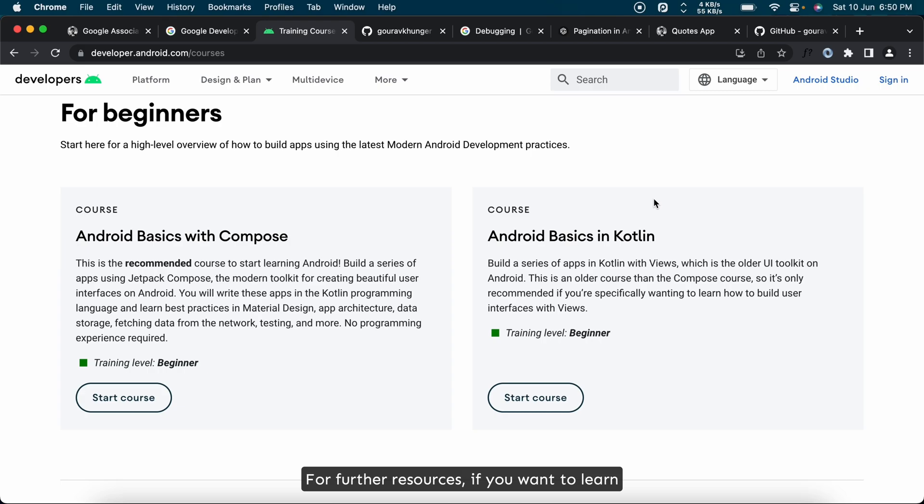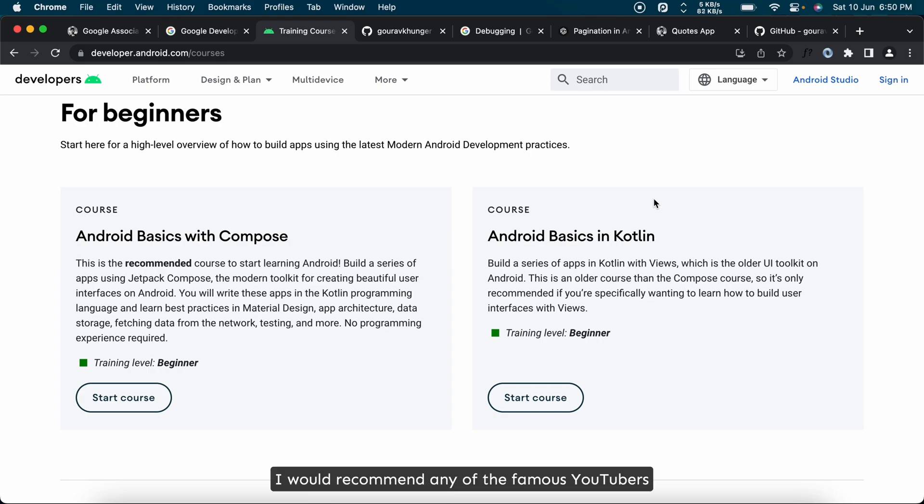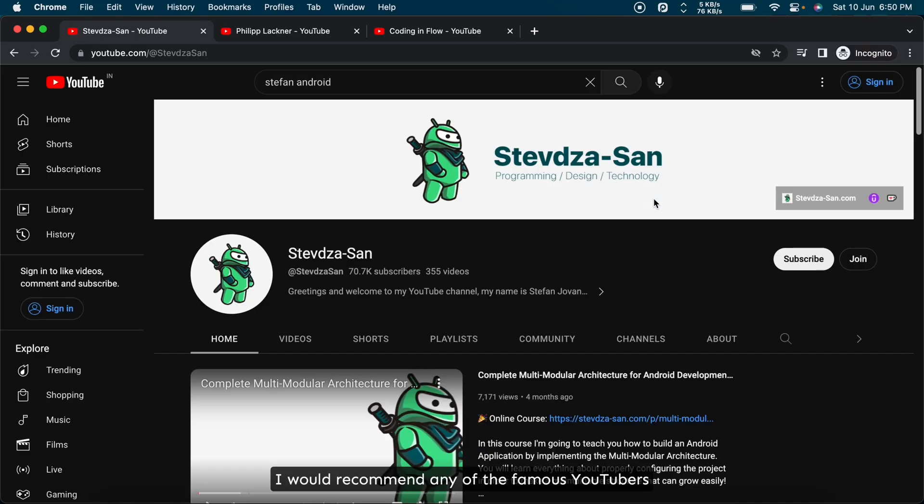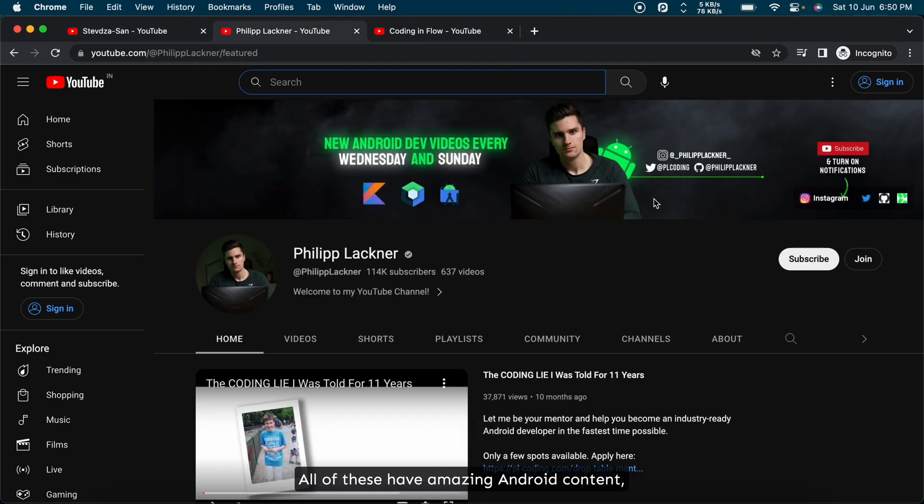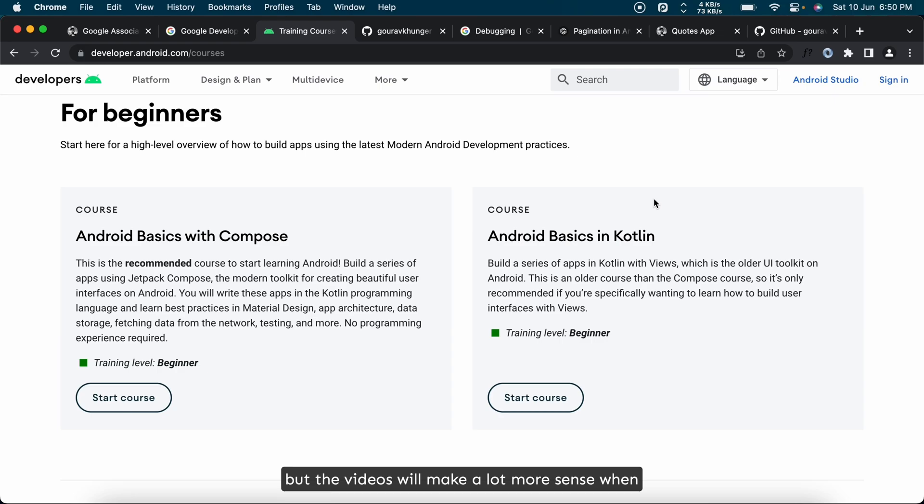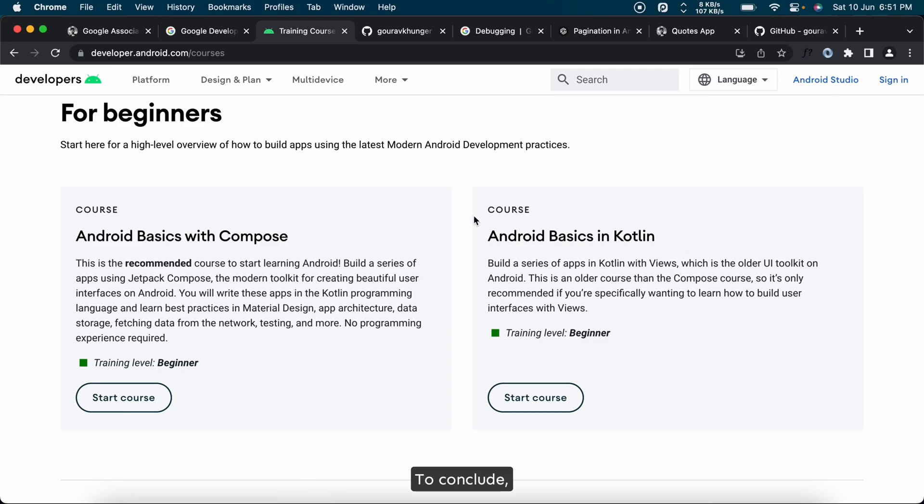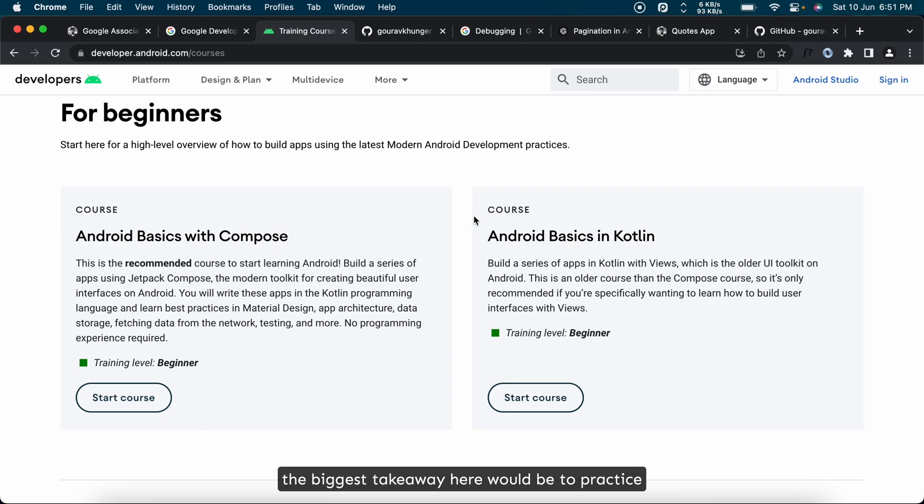For further resources, if you want to learn from video tutorials, I would recommend any of the famous YouTubers in the Android space like Philipp, Stevdza, or Florian. All of these have amazing Android content, but the videos will make a lot more sense when you do the beginners course first. To conclude, the biggest takeaway here would be to practice as much as you can.